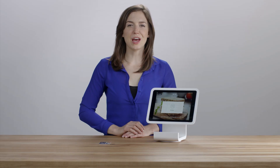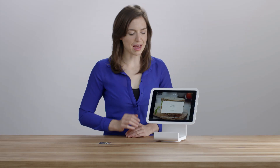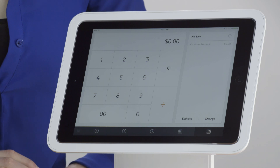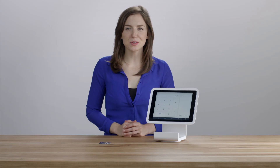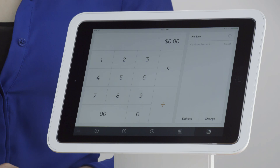Tap New Sale and you're ready for the next customer in line. As the day goes on, there is bound to be a customer who asks for a receipt or refund.